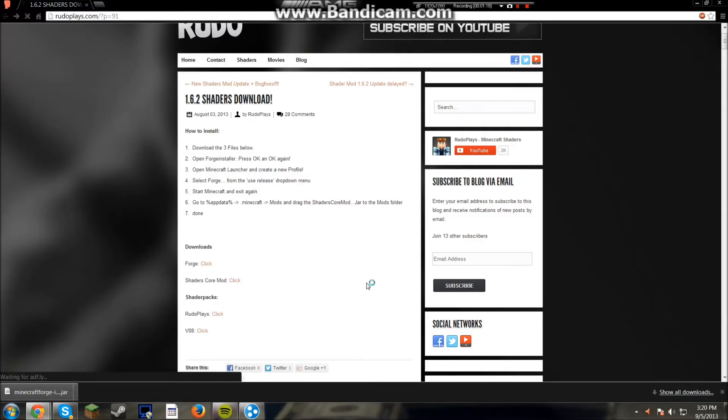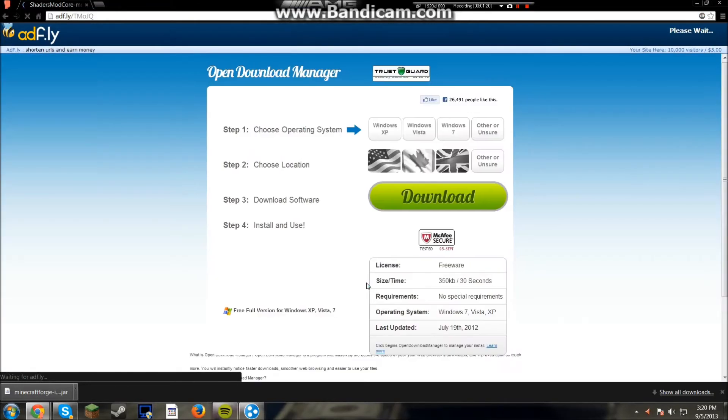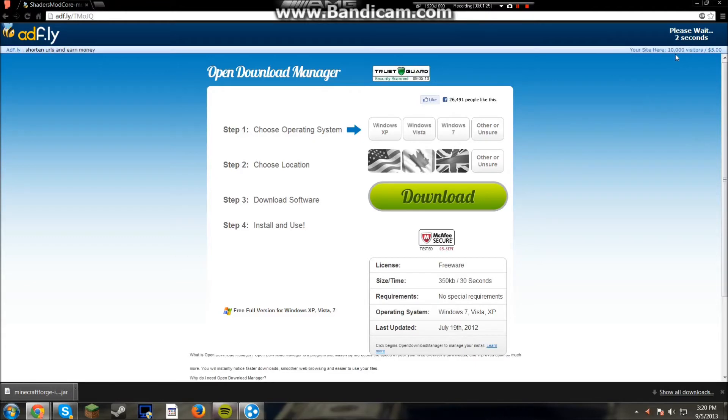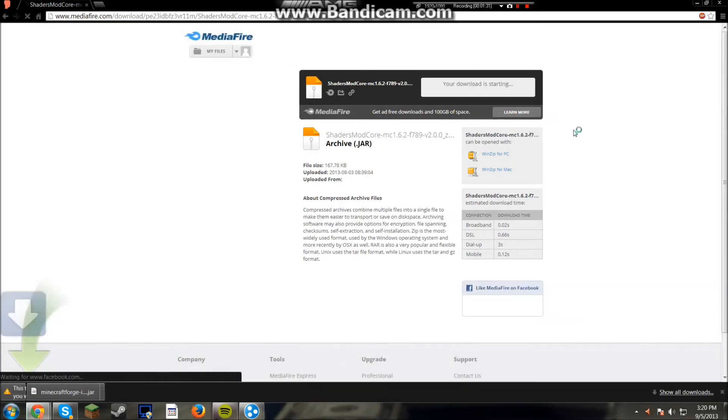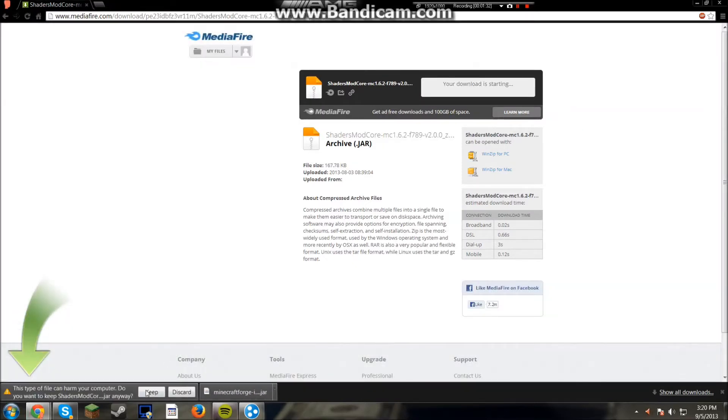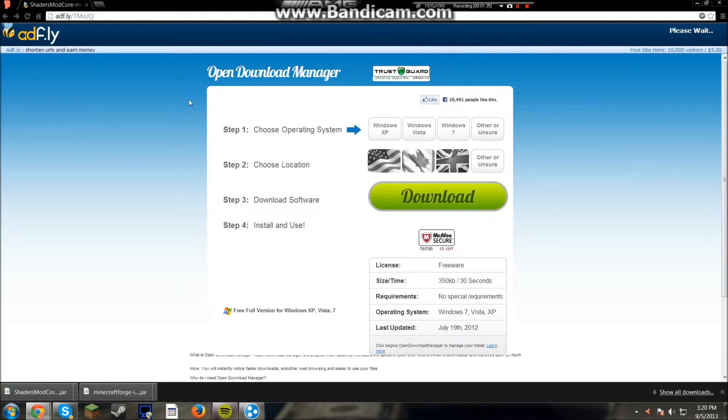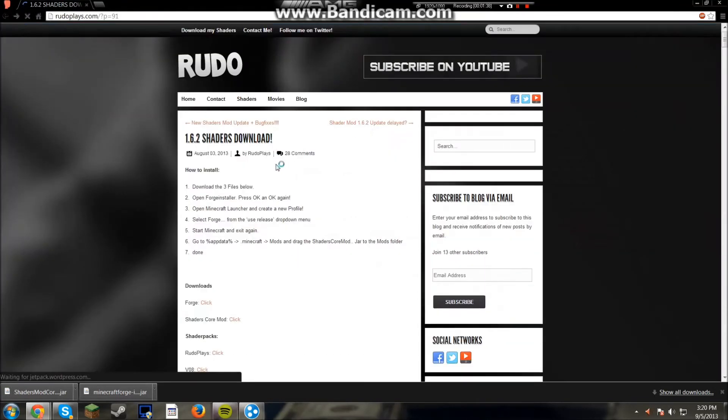Then you want to download the shaders core mod. Click. I don't know why my mouse is blinking. Some of this Bandicam must make it blink but whatever. Wait for that to go. Download this one. Keep. Go back again.